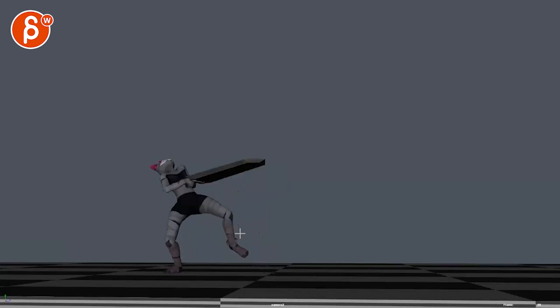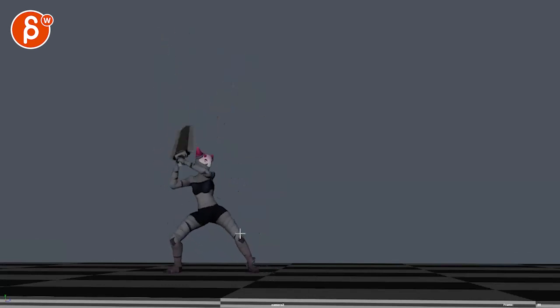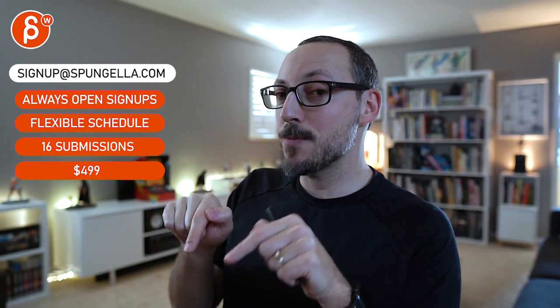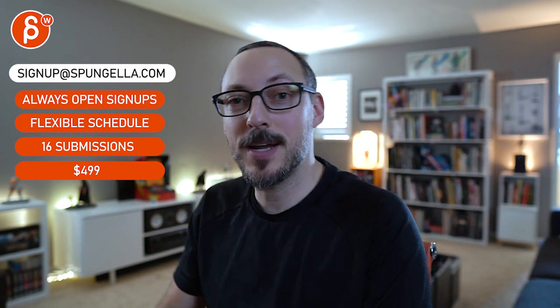Alright, that is that. Thanks. Alright, there's an email you can sign up, you can start whenever you want, you can submit whenever you get 16 submissions either way. A like and subscribe would be awesome. Alright, thank you.